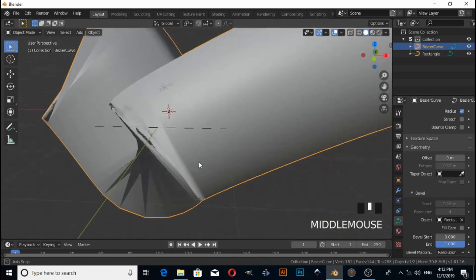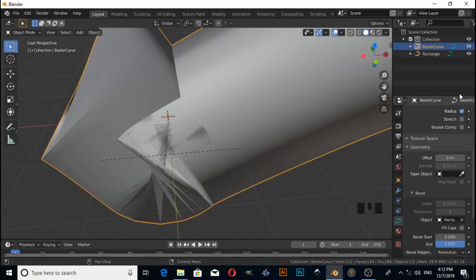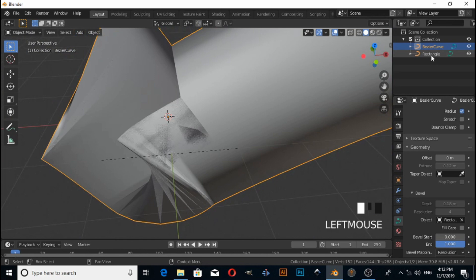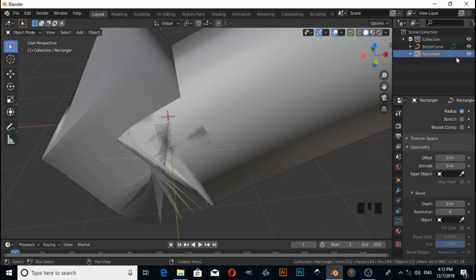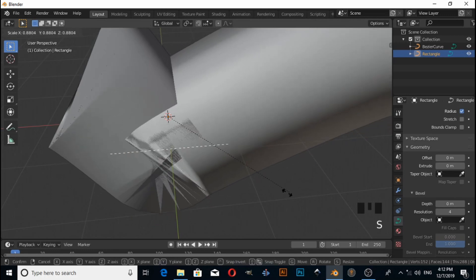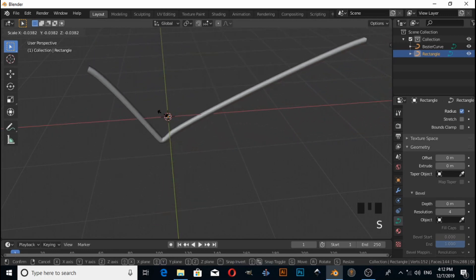Now you have a rectangle type of shape. If you want to fix this, then click on the rectangle and press S to scale.